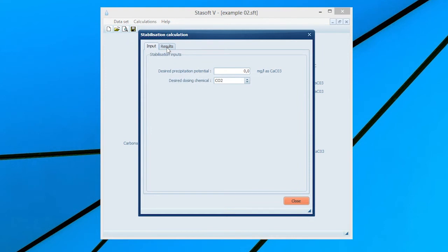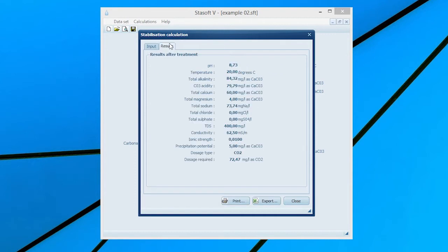Enter the specified final calcium carbonate precipitation potential of 5 mg as calcium carbonate by typing 5 into the desired precipitation potential input box and select the Carbon Dioxide option. Selection of the Results menu option will bring the Results After Treatment window onto the screen with values for the new state of the water and the dosage of carbon dioxide required to adjust the water to the specified calcium carbonate precipitation potential.